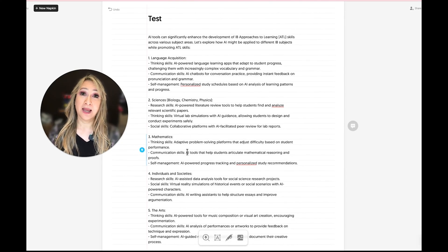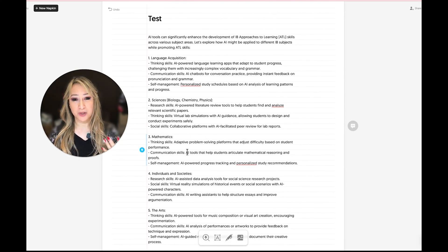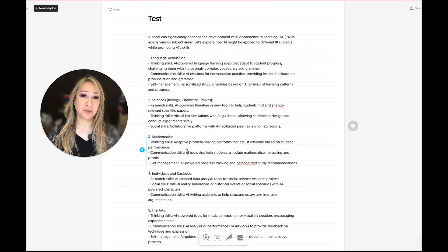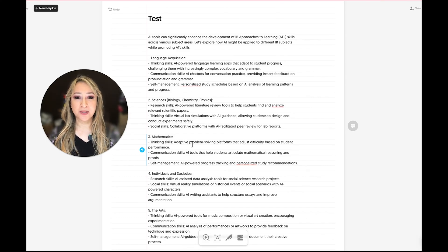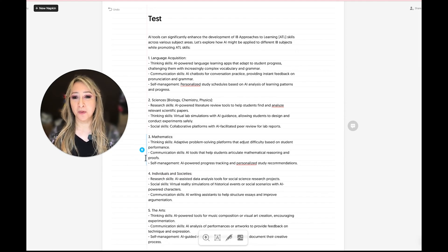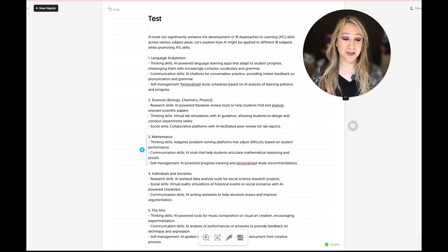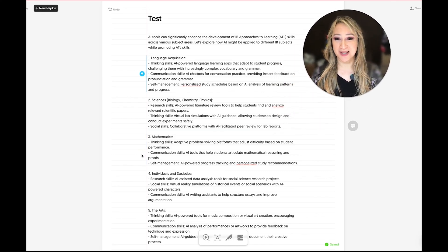We can of course edit this — I didn't edit it here, I'm just demonstrating how quick it is, but of course we should edit this. So in maths: thinking skills, using adaptive problem solving platforms; communication skills; self-management skills — it's got some different examples. When you press the lightning bolt, I'm going to move myself to this side so you can actually see — oh, it's going to be quite amazing.